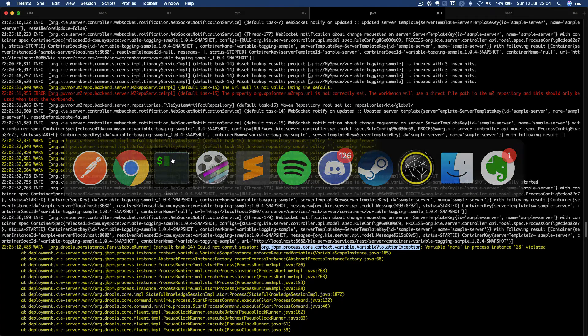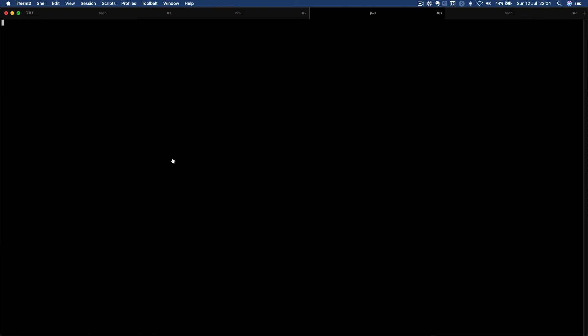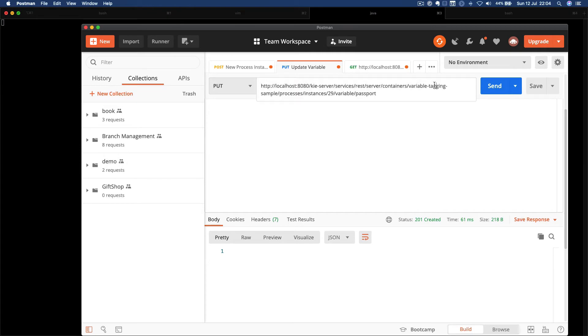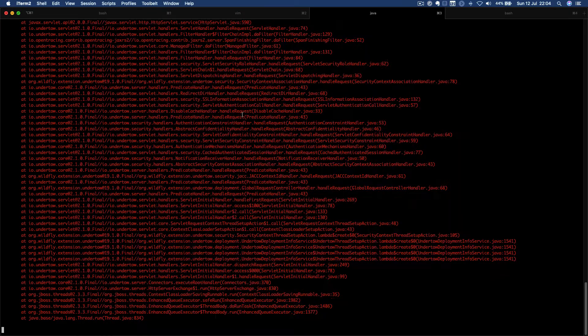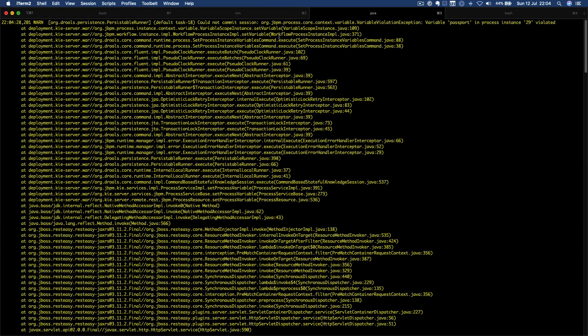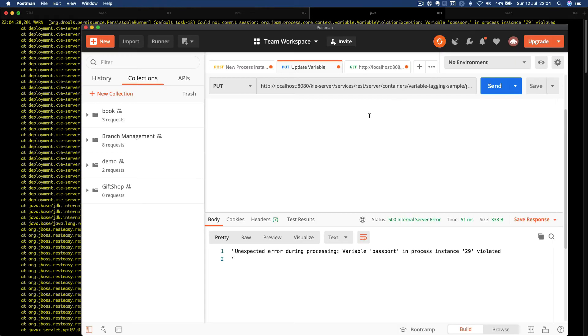Let me clean this terminal. And if I try to set it again, I'm going to get the same exception. The variable violation exception because I can only change a read-only variable once.